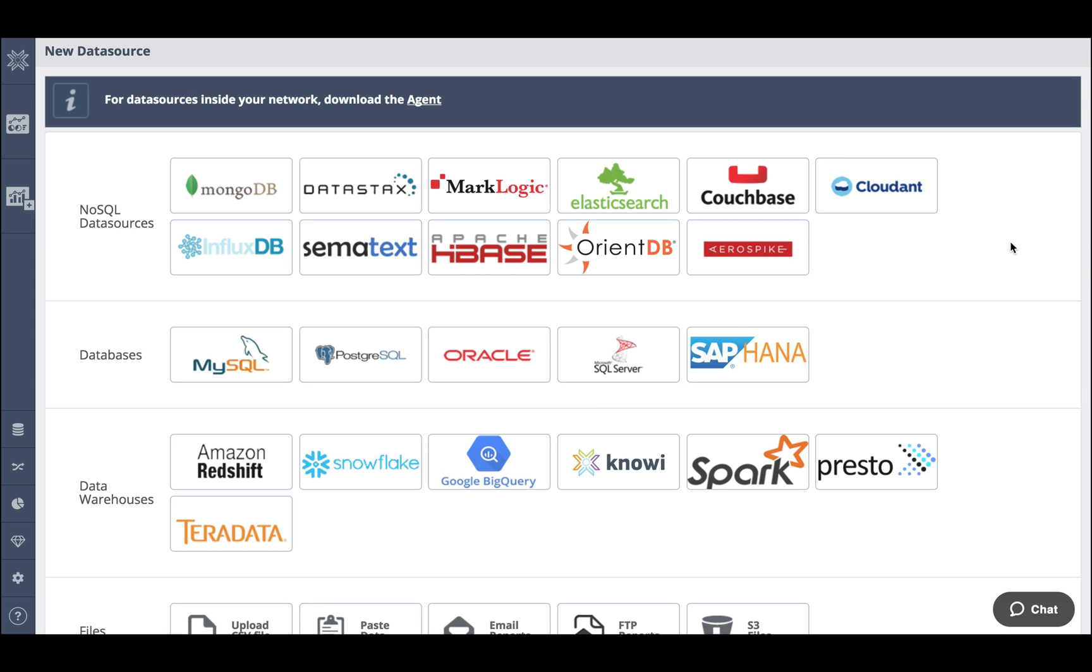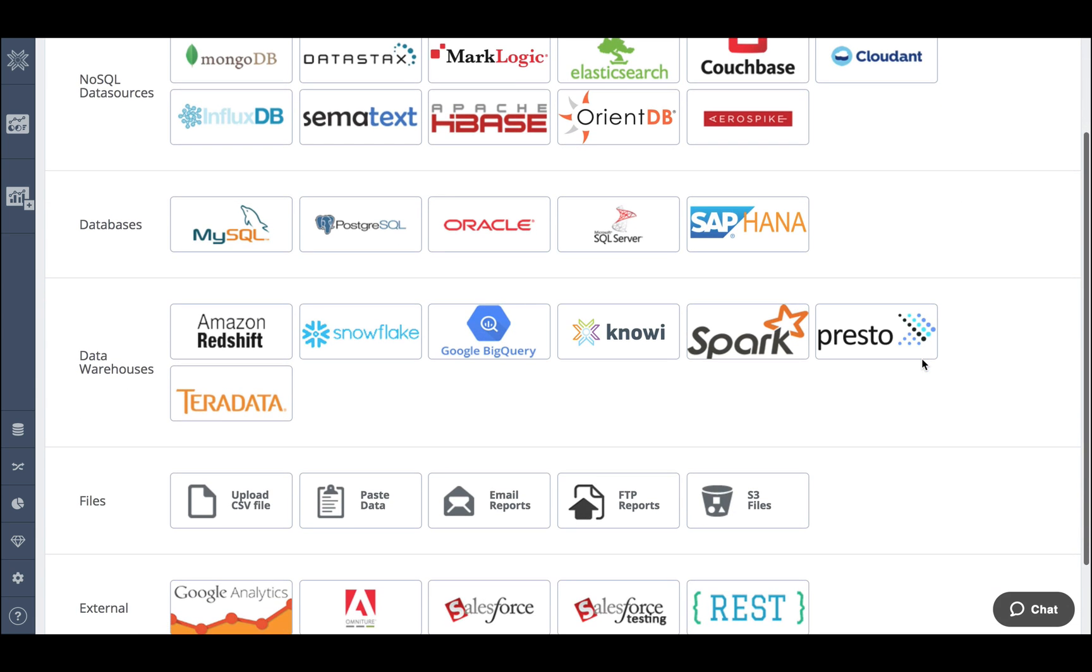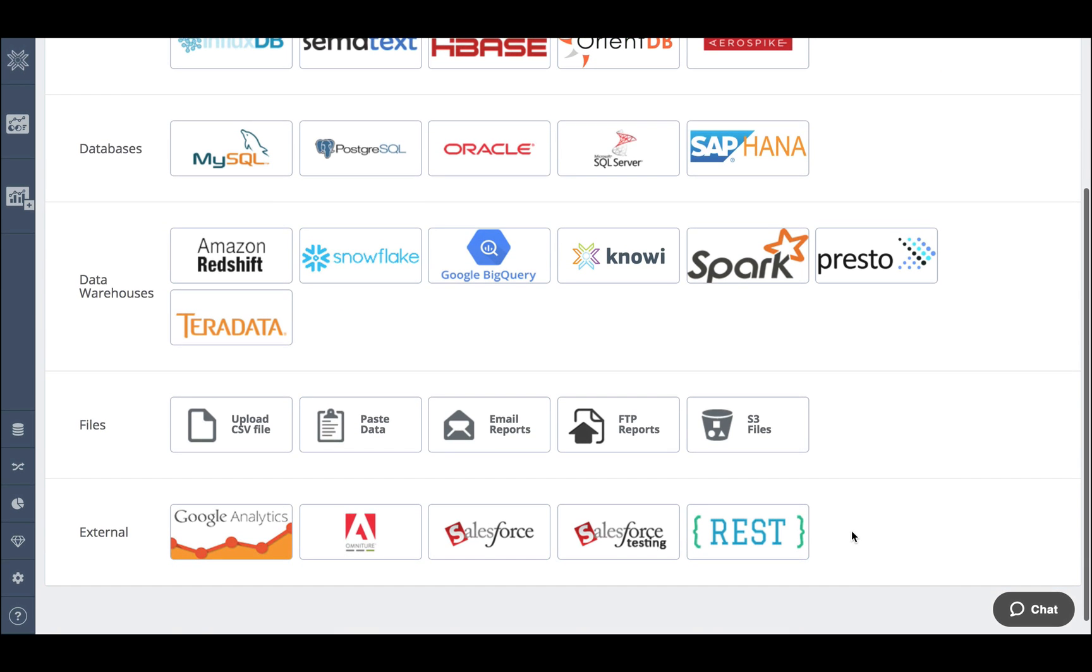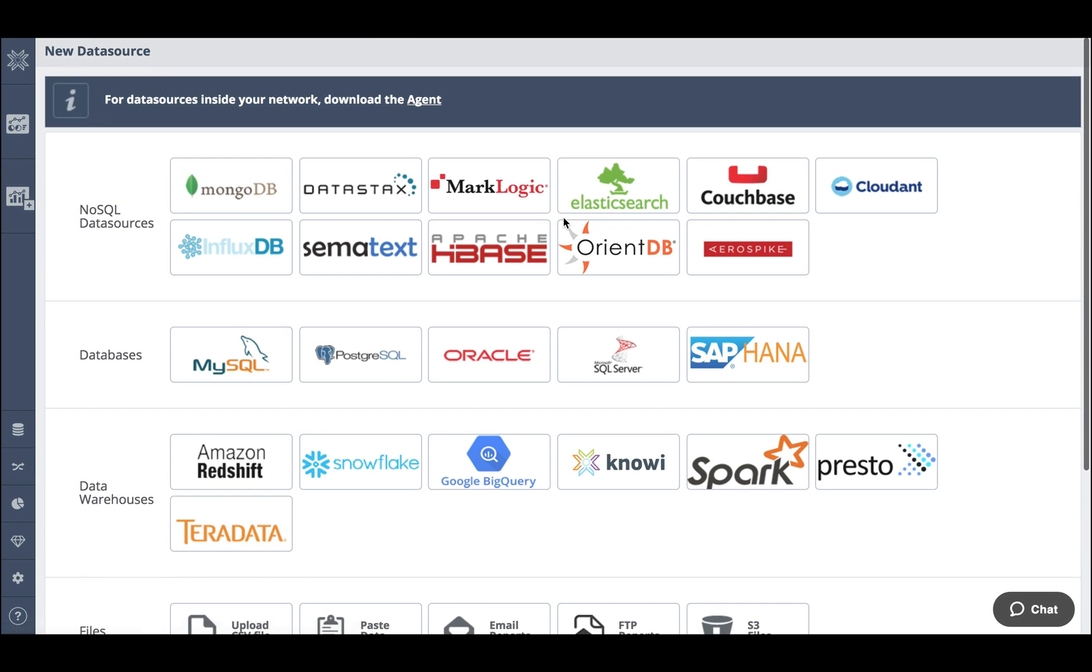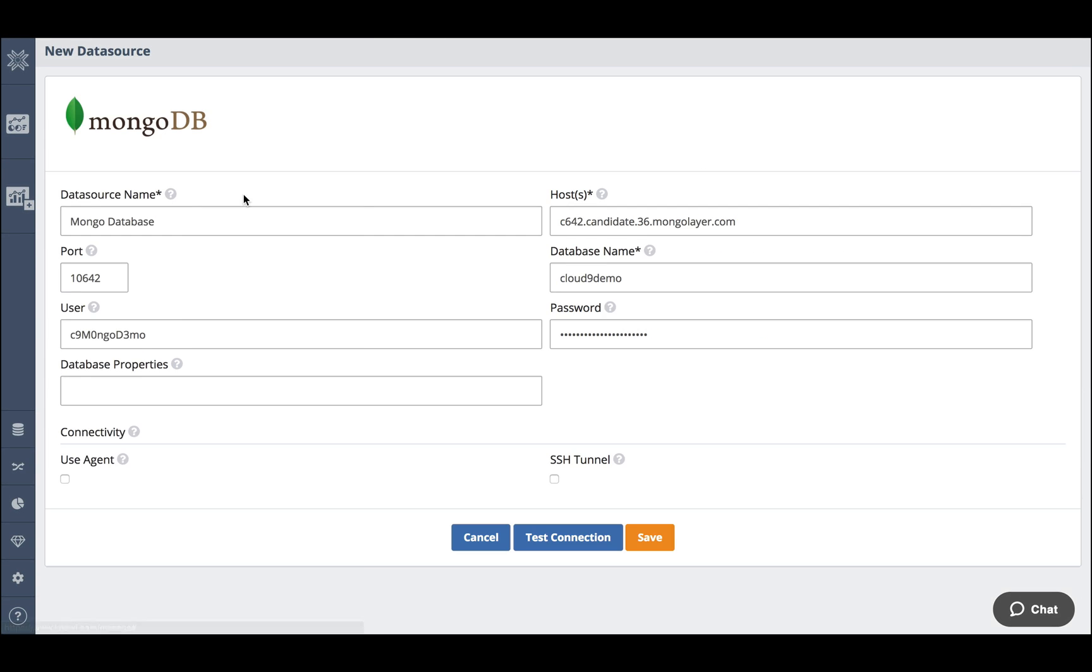Noe natively integrates to over 30 different types of data sources including NoSQL, Relational, Data Warehouses, Flat Files and REST APIs. For this example though I'm going to use Mongo.